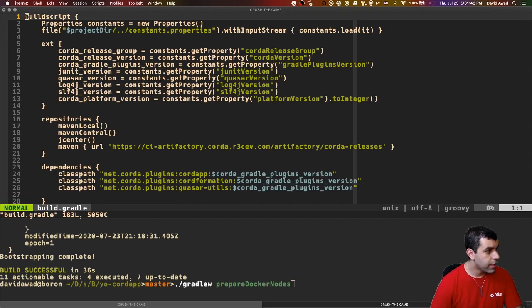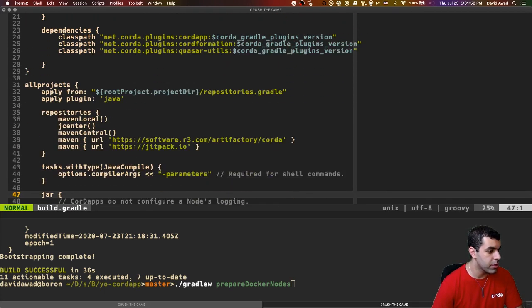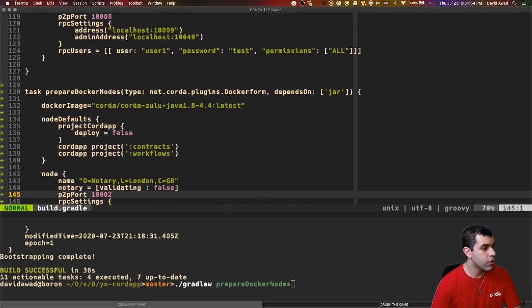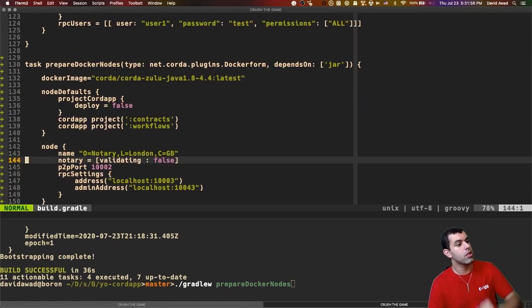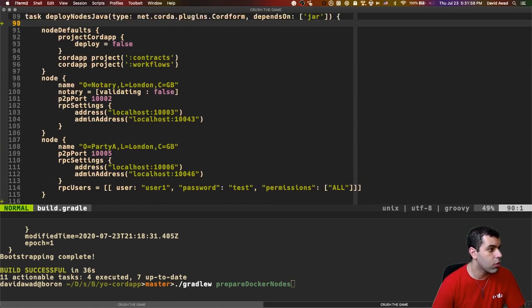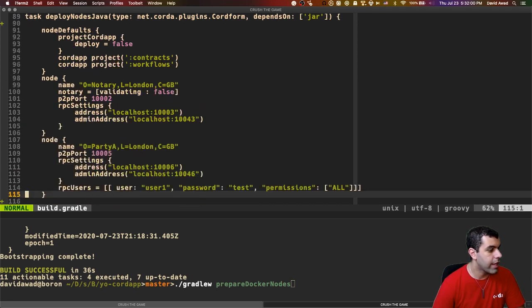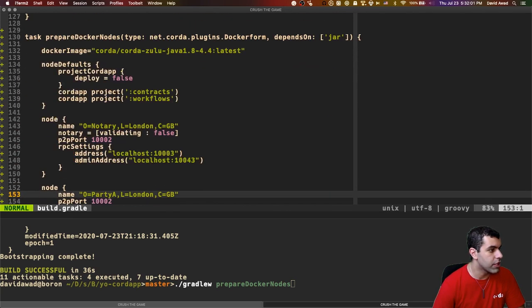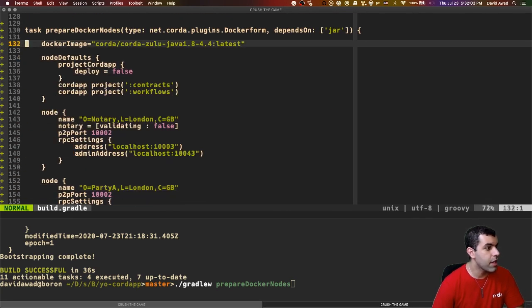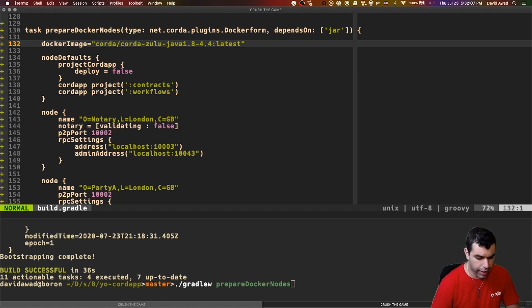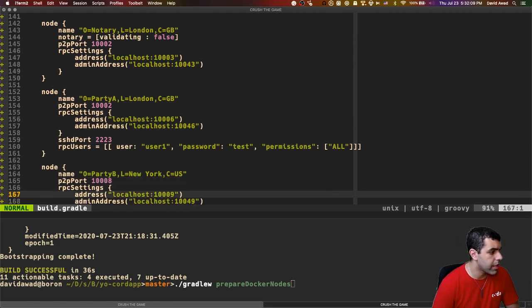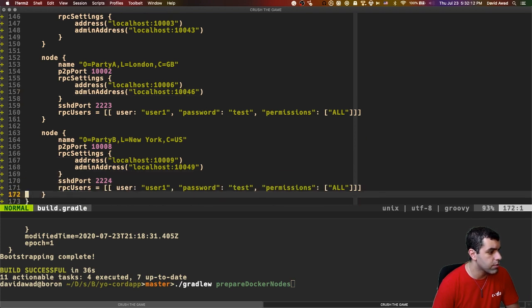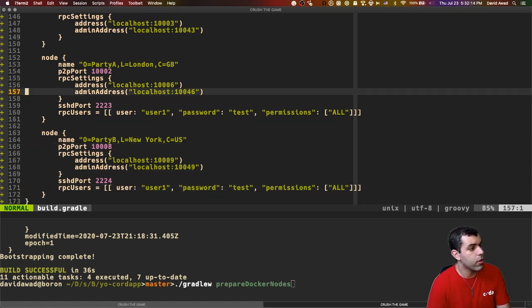Now this looks very similar to the Yo Corda app's original build.gradle, with the exception of a few small changes. I've copied the Corda configuration from the original Cordform task and added a few adjustments. Mainly, I've specified the Docker image that I was referring to earlier, the Corda Zulu jar, and I've also added some SSH ports, specifically 2223 and 2224. In this Corda network, we only have three nodes, the notary, party A, and party B.